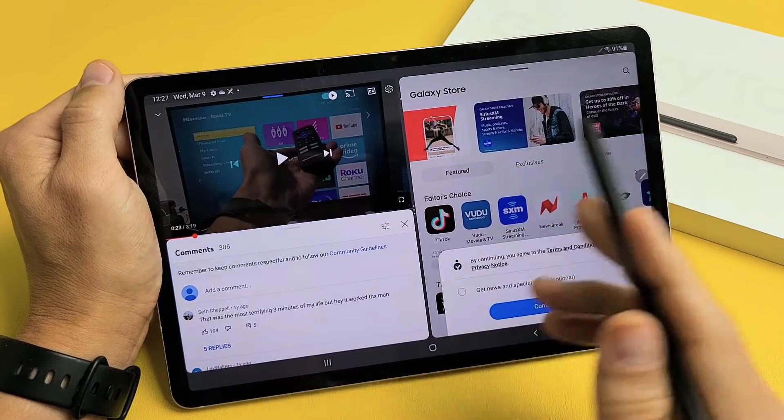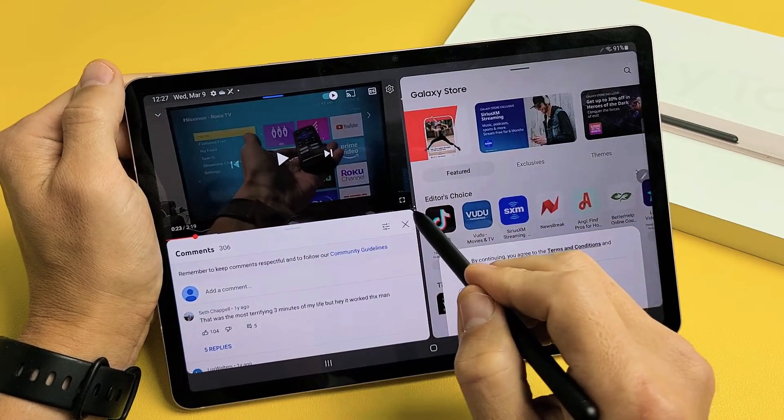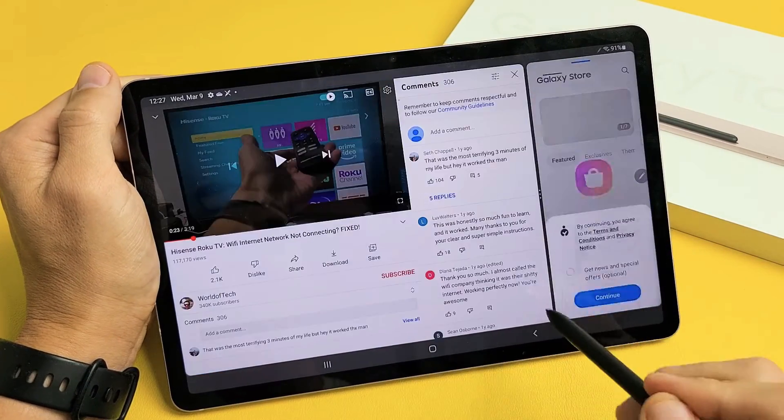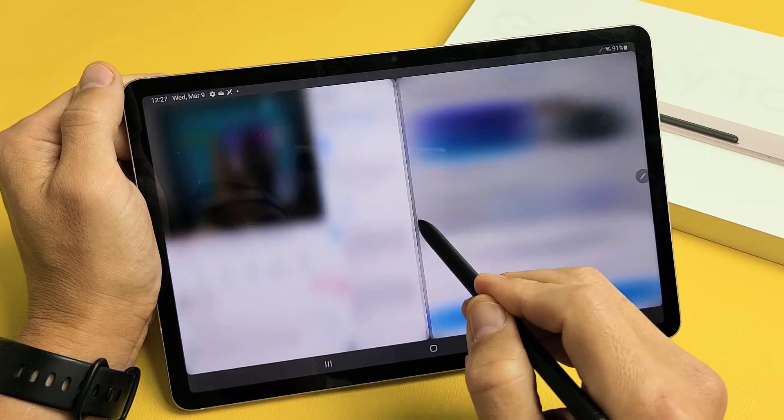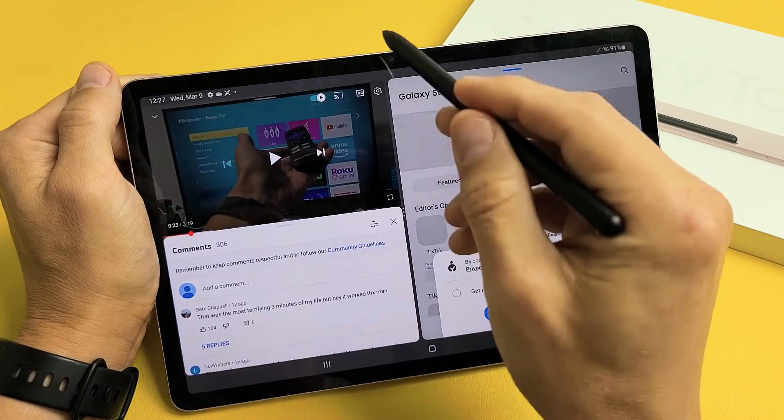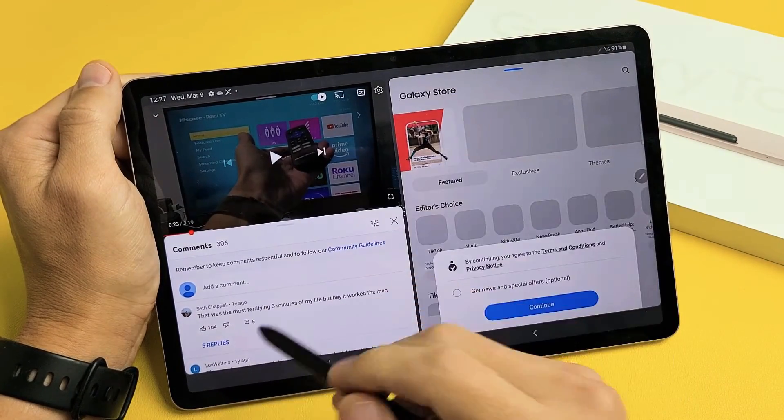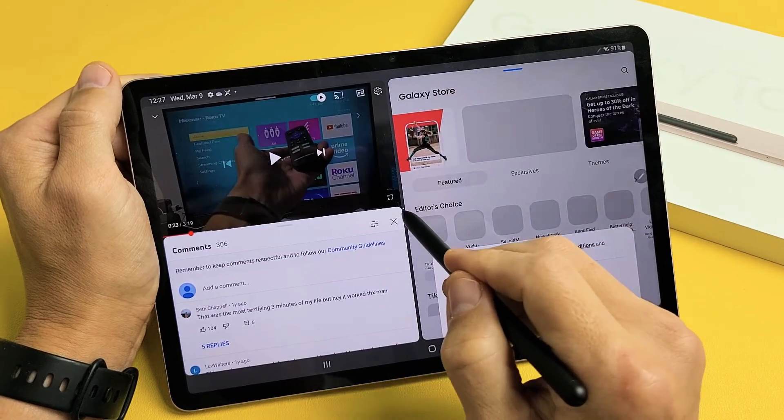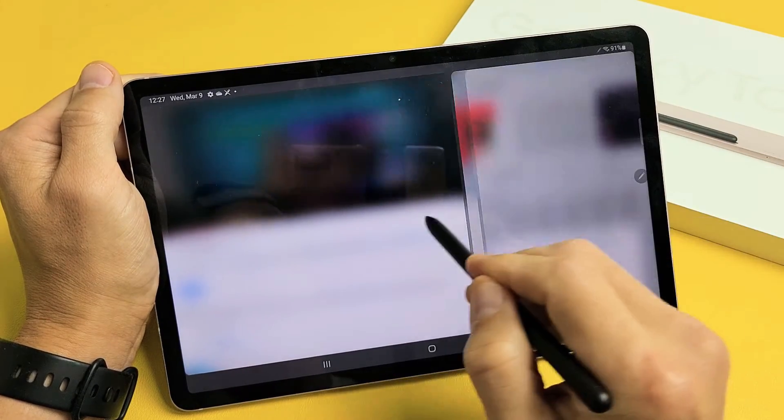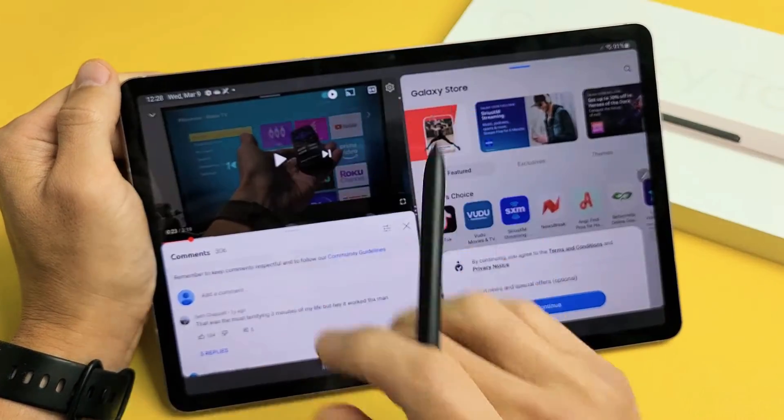Now, we have two screens here. And you can make one smaller and one bigger, that little line in the middle. We can move the size around, resize it. If I only wanted the YouTube and not this Galaxy Store on here, all I've got to do is slide all the way, and then this will disappear, and it'll just be one window.